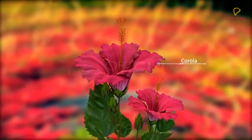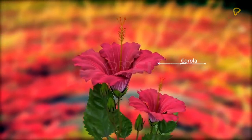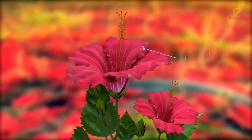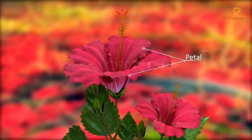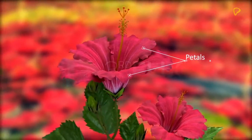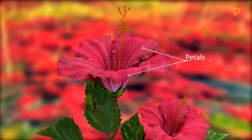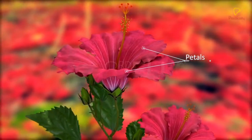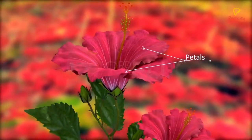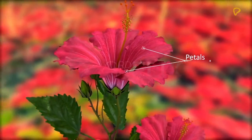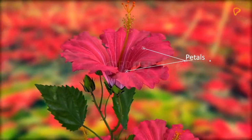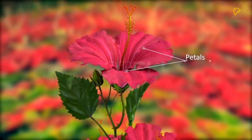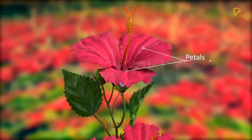Corolla is the second whorl of floral leaves. The members of corolla are called petals. The petals are brightly colored due to the presence of anthocyanin pigments in the vacuoles. These pigments are generally redder in an acidic medium and yellowed in an alkaline medium.